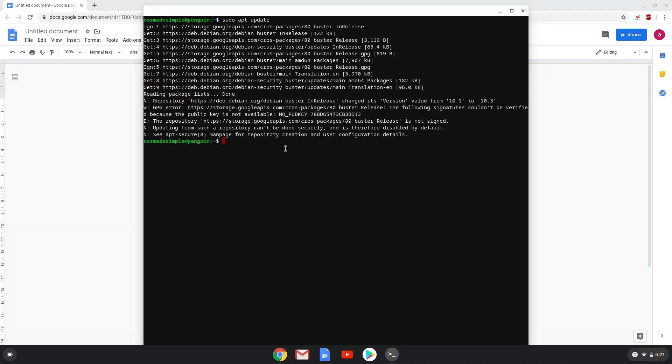Lastly, we install Krita and all its dependencies. We will copy the last command into our terminal.